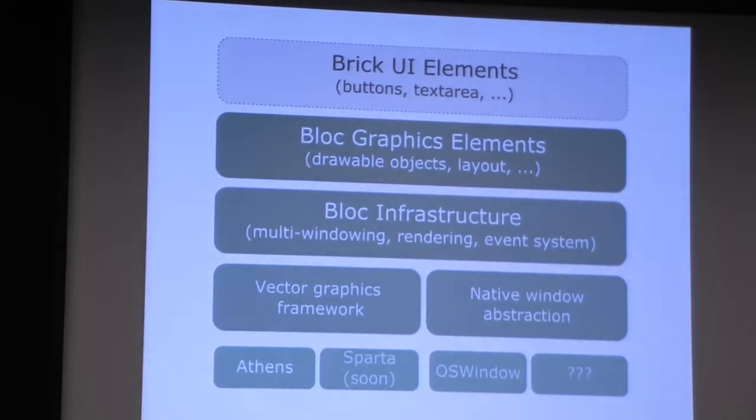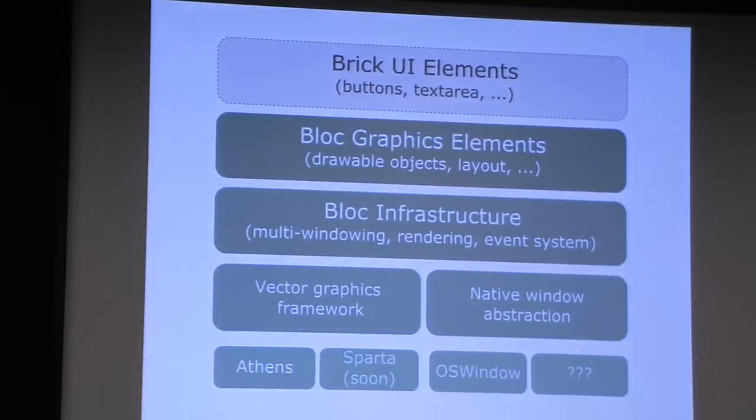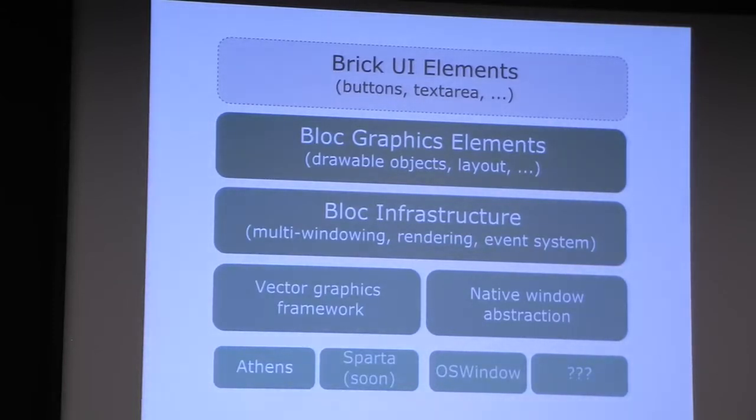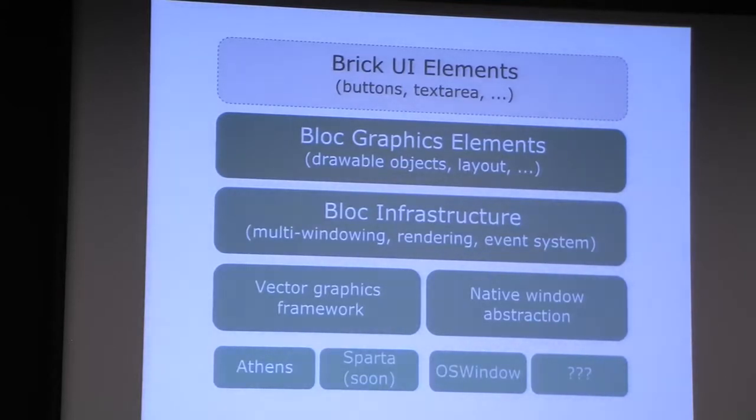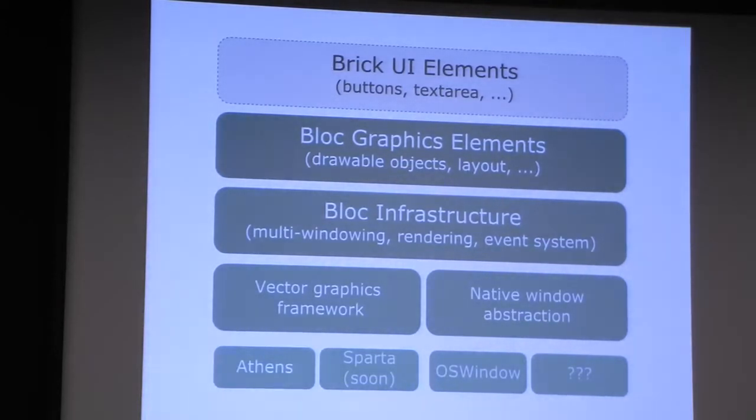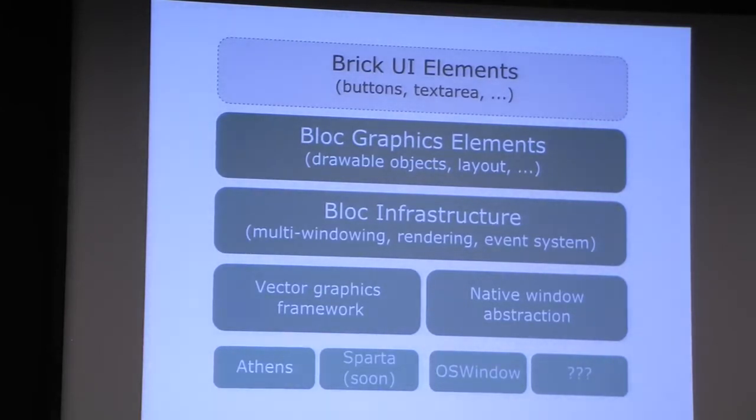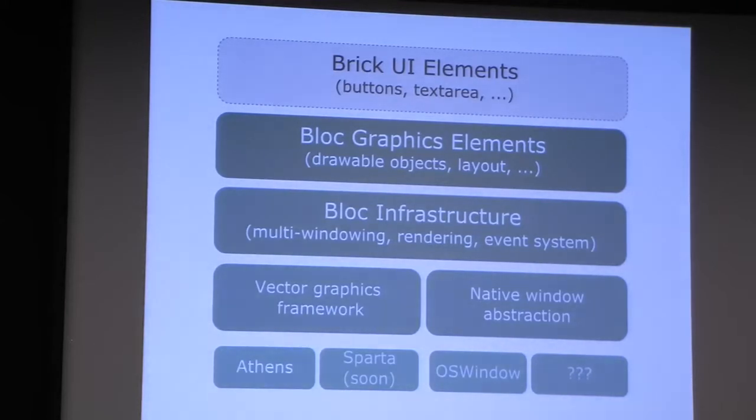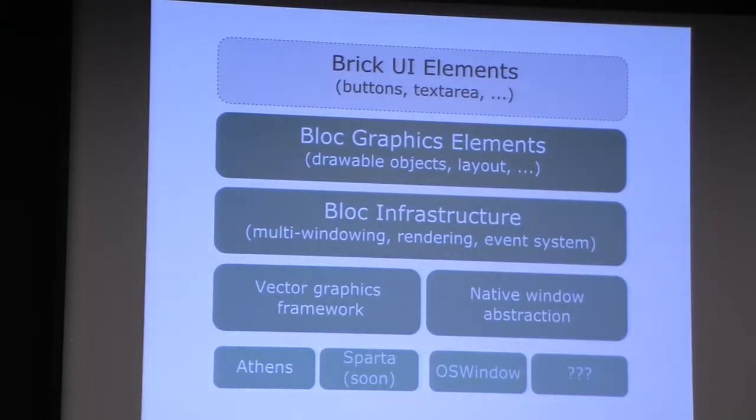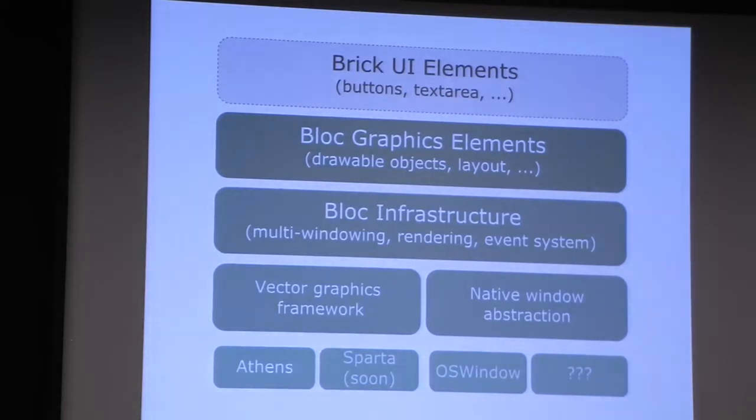On top of the Bloc infrastructure, we also provide drawable objects, basic objects that can be composed together. They can have a layout, they can be drawn, they can be interactive. The goal is to provide a 2D layer to build other more custom frameworks like widget frameworks, for example Brick, or maybe other frameworks like Roassal on top of Bloc.